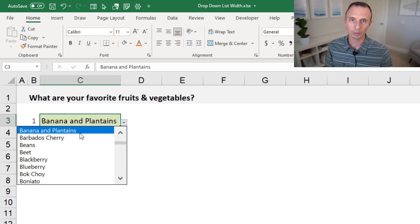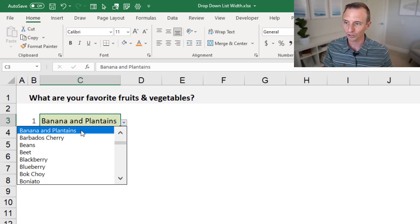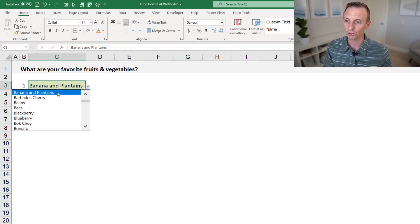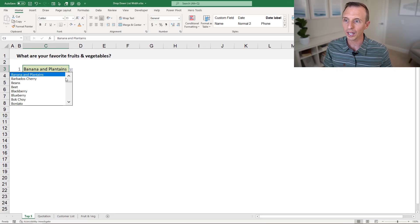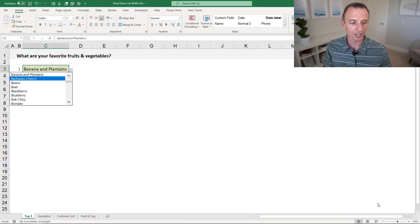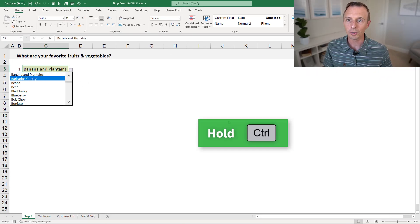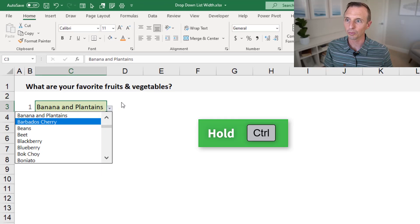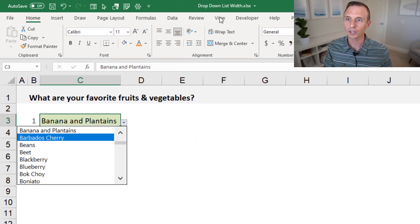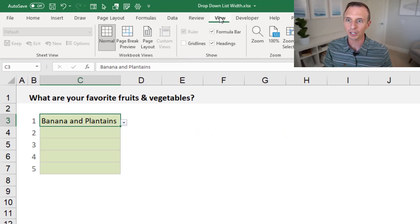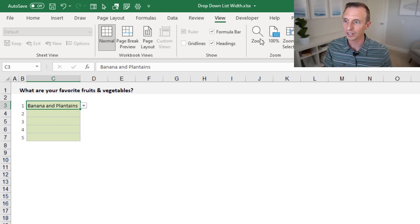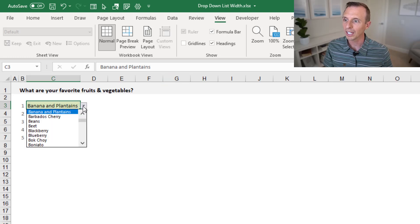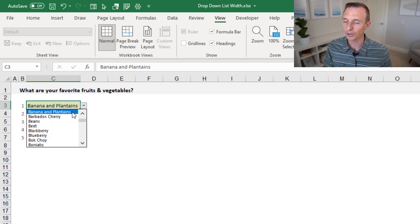You can do that by going down here and hitting the zoom. You can hold Control and scroll your mouse wheel, or you can go to the View tab here and click 100% to get us back to 100%. And again, that's going to make the font size smaller and the width back to the normal size.